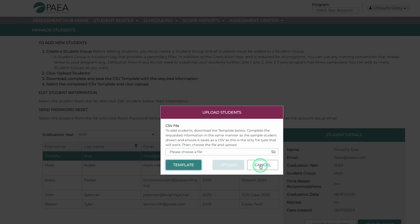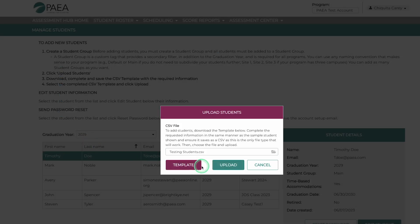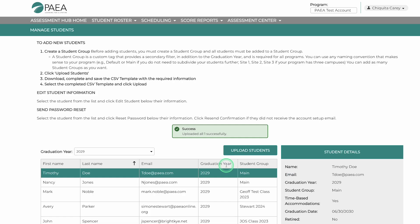Return to Upload Students to select and upload the file. Once processed, you will be notified if all students were uploaded successfully.